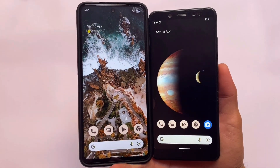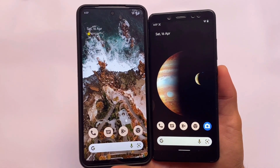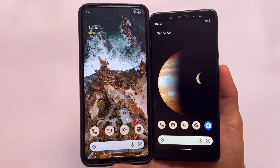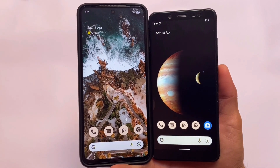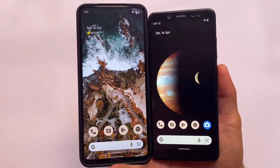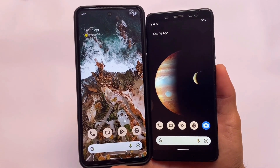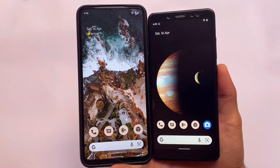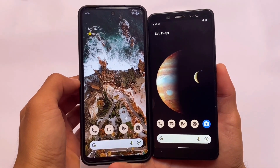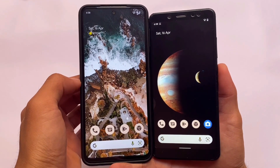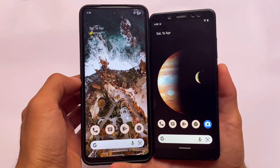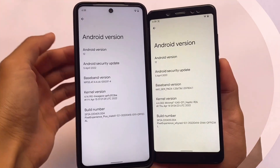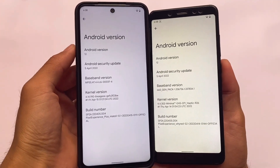We're talking about Pixel Experience and Pixel Experience Plus edition — two of the most famous custom ROMs out there. Everyone knows about these custom ROMs, and if you want to take a look at the quick differences between both of these ROMs, let's find out in this video. Stay tuned and make sure to watch till the end.